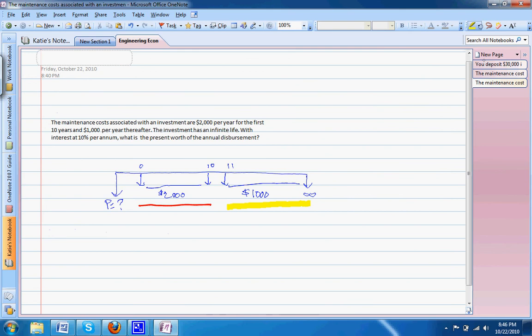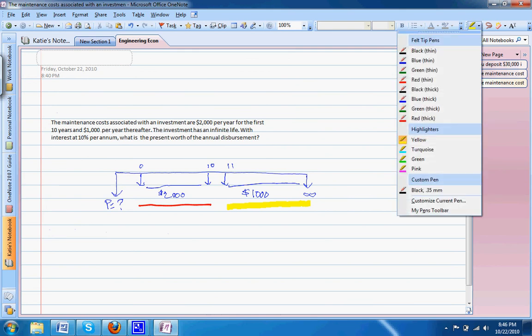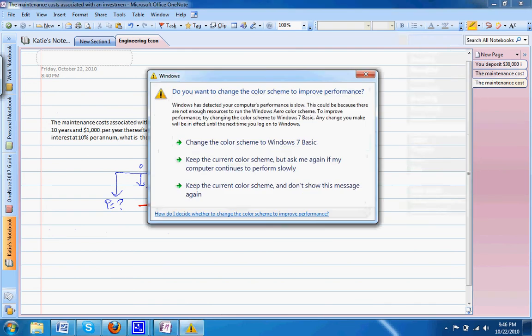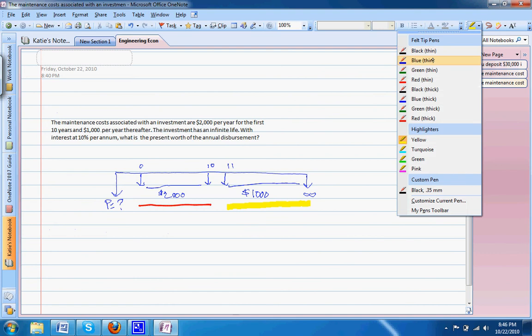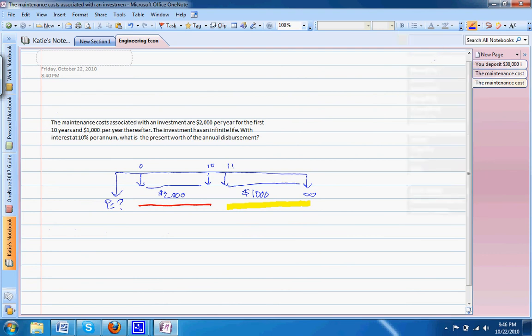We want to make sure that we address both of these during the course of our math. Let's start out with our equation. We know we're solving for present value and we need to keep these two as two separate factors. Our first factor will be our $2,000, finding our present value given our annual payment at an interest rate for number of years.